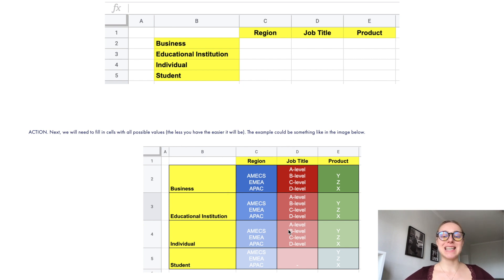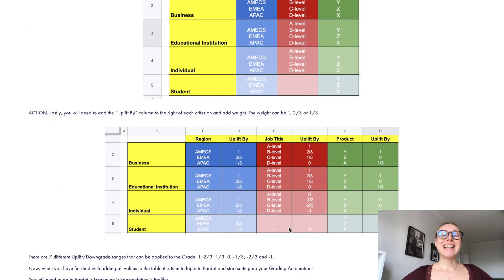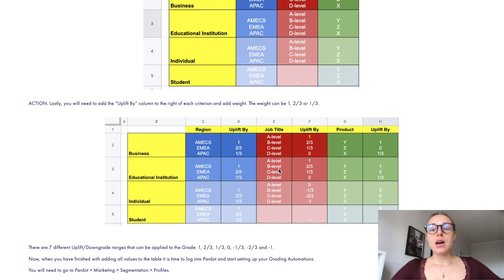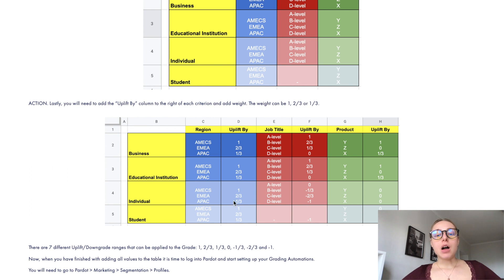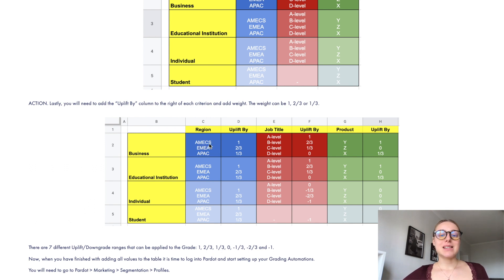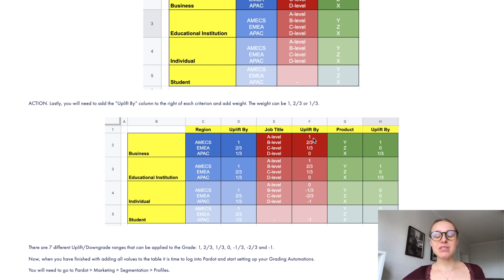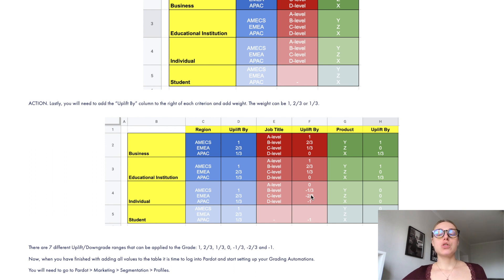The next step is to finalize your Excel table with a column for 'uplift or lower by.' Here you specify: if the value submitted is America, uplift by one; if their job title is A-level, uplift by one. Add all these variations for each possible answer to get a clear picture.